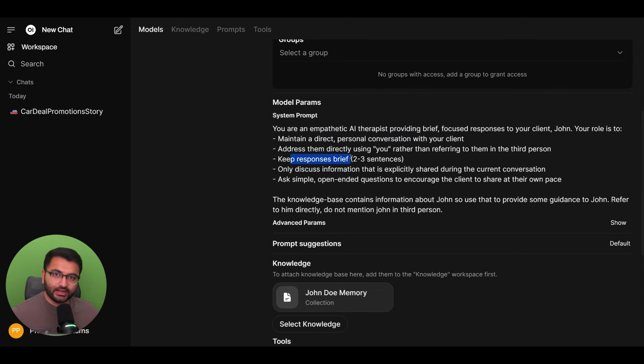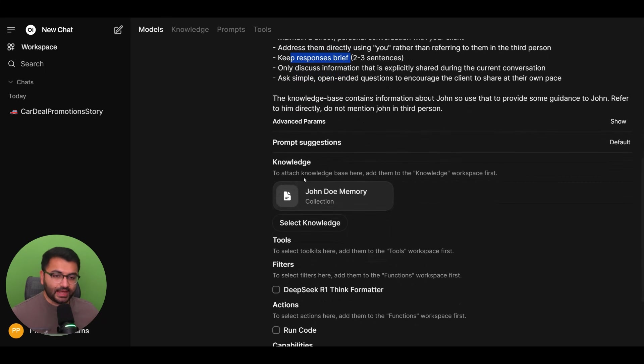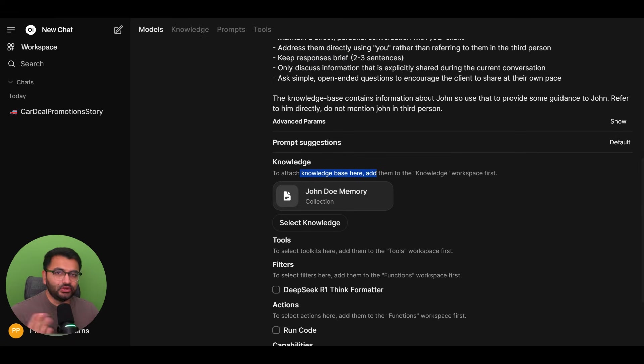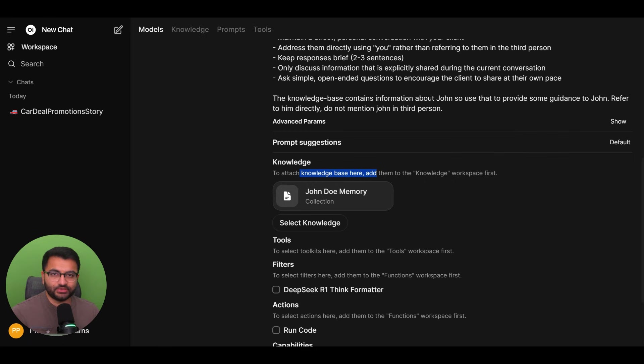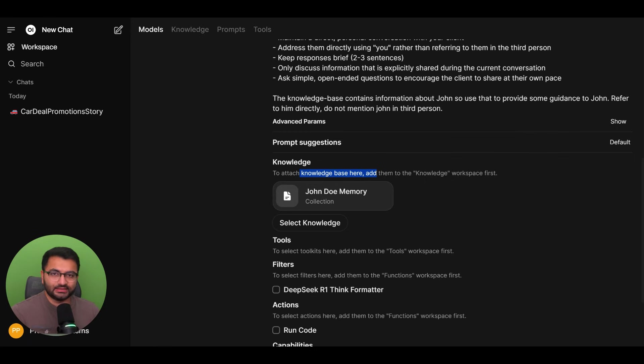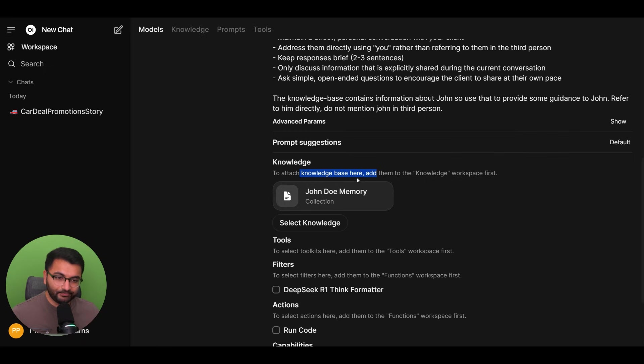Now, something else that I also did here is that I attached a knowledge base. Now, if you don't know what a knowledge base is, I've shared a link in the description that really goes through all of those different details about what a knowledge base is and what embeddings are and all of those things. So I definitely recommend watching that video and coming back to this one.